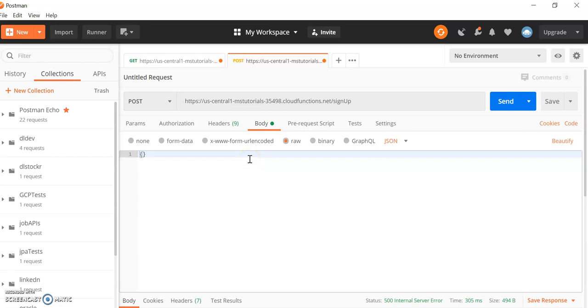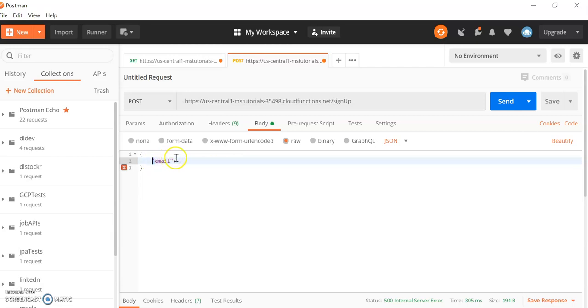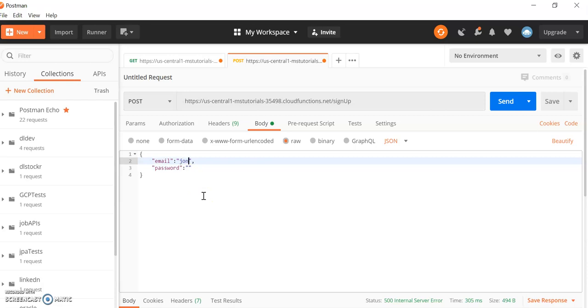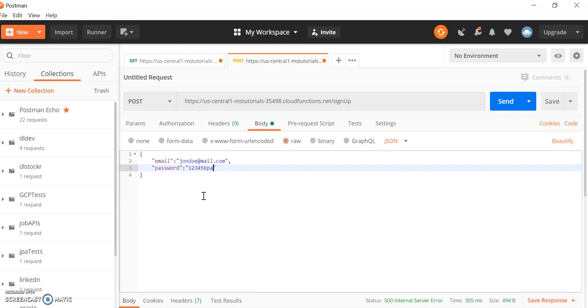And then here we can pass in a JSON object. The email needs to be stringified, so give it double inverted quote marks and your email address, and then next comma and give it their password as well. That has to be in double inverted quote marks as well. So in here we could write John Doe for instance at mail.com, to give it an email address, could be any email address you want. Password, let's go for 123456 pass.